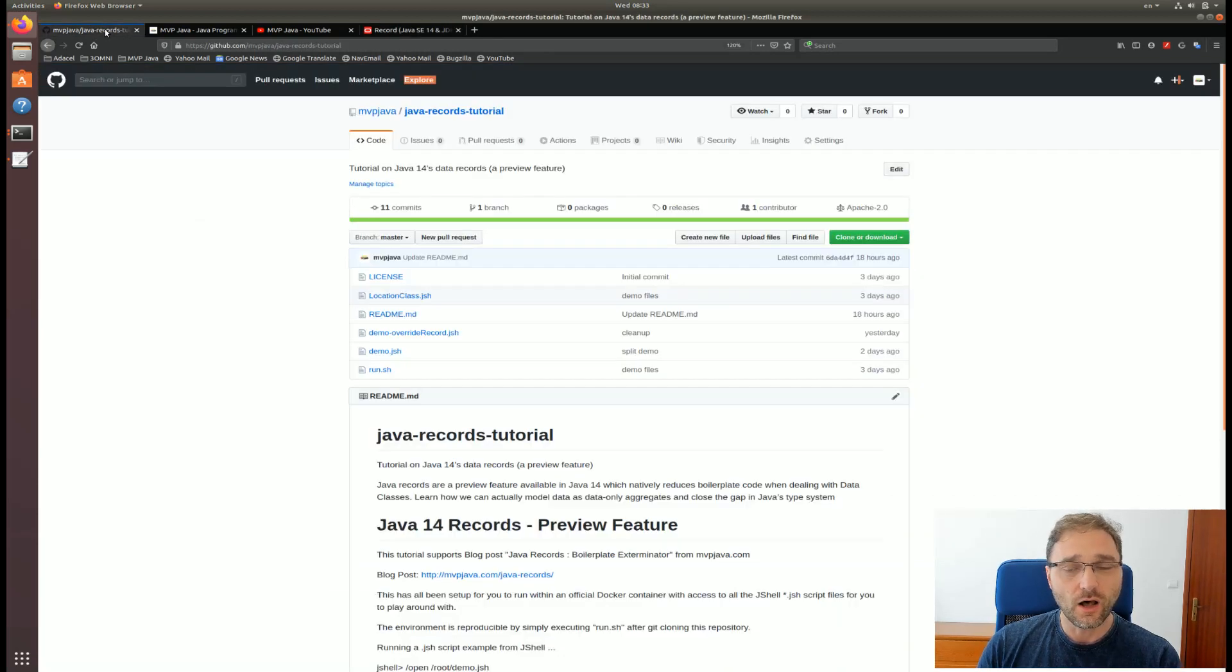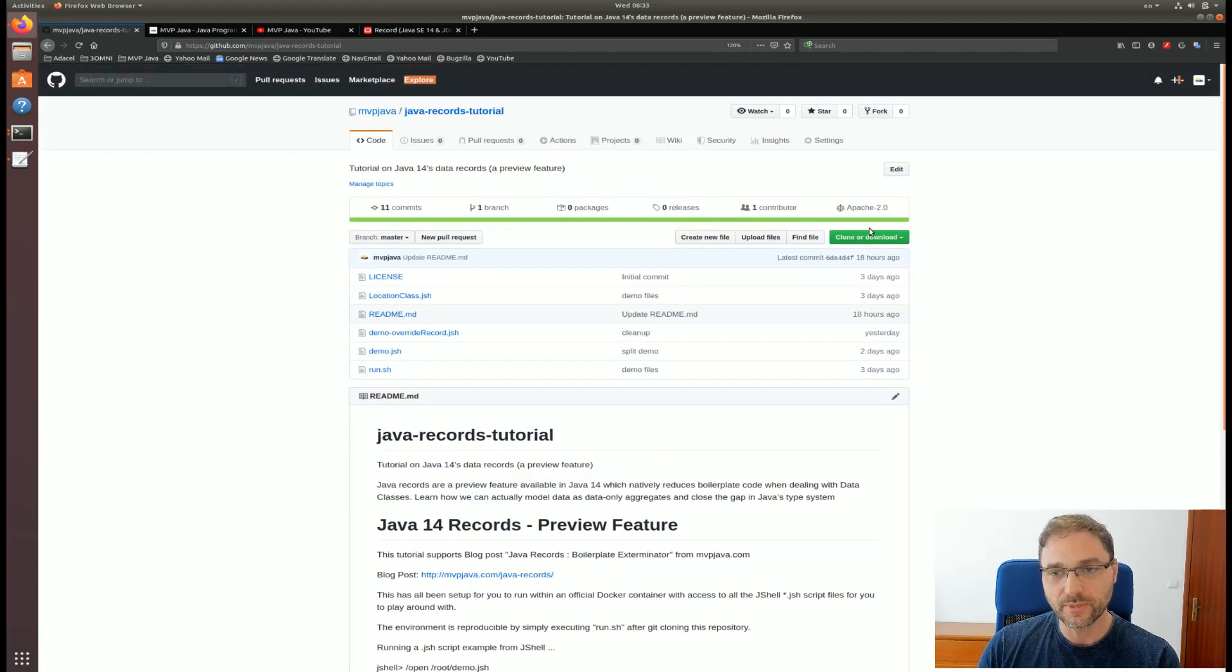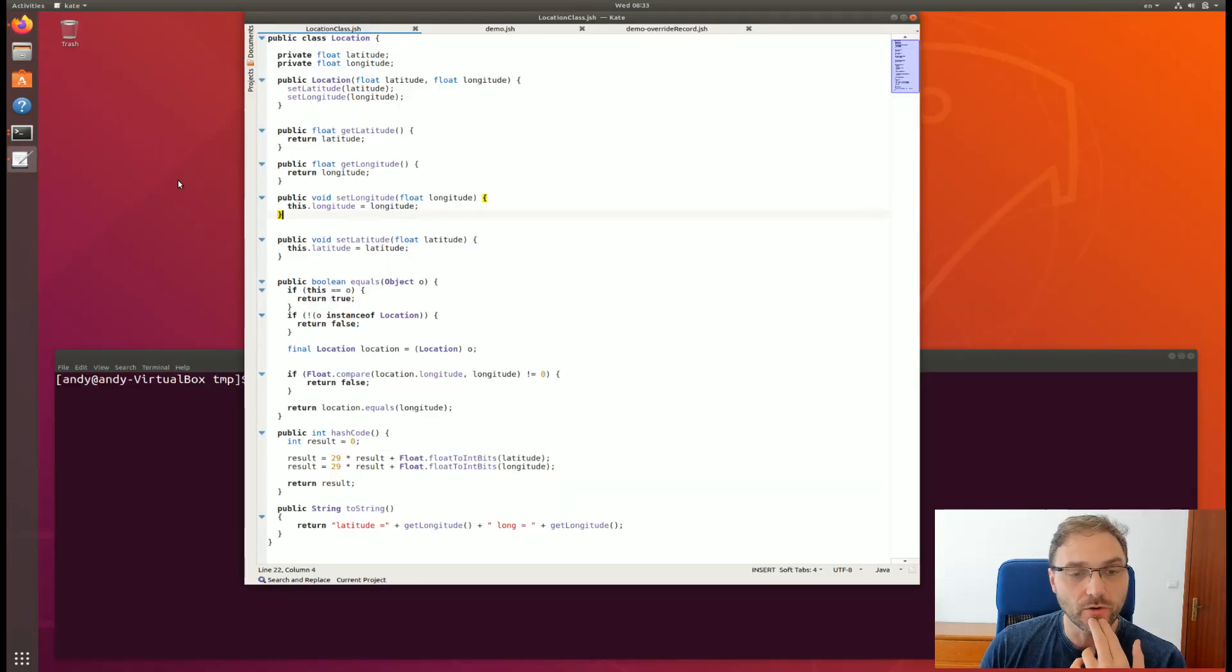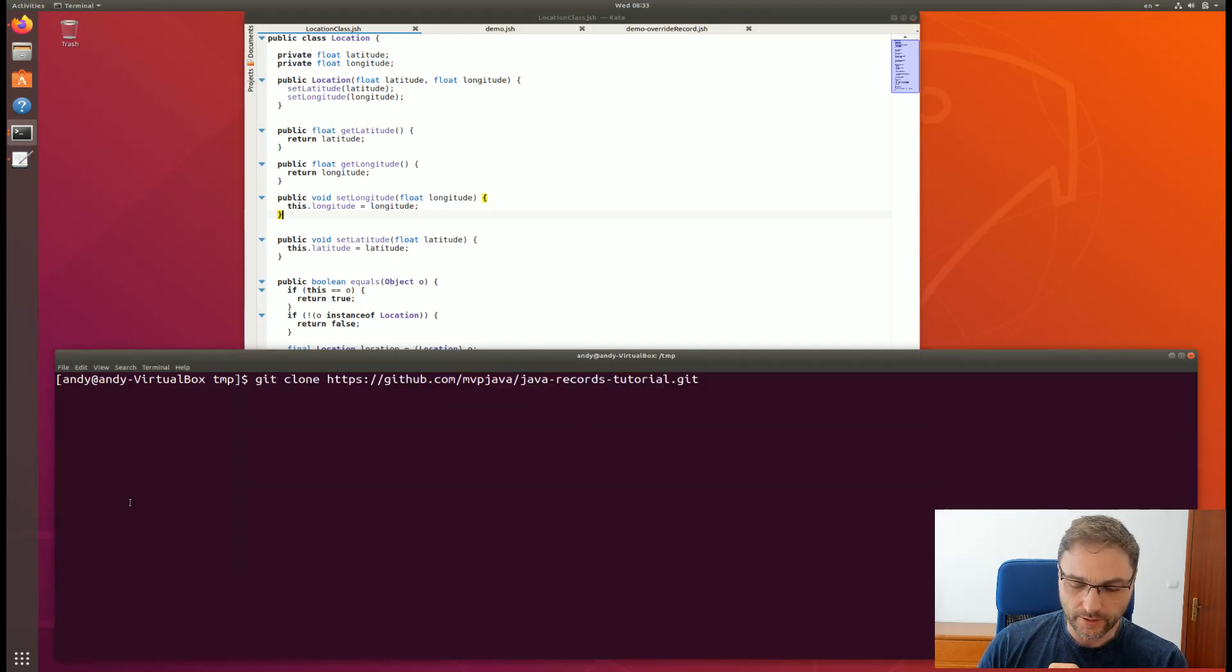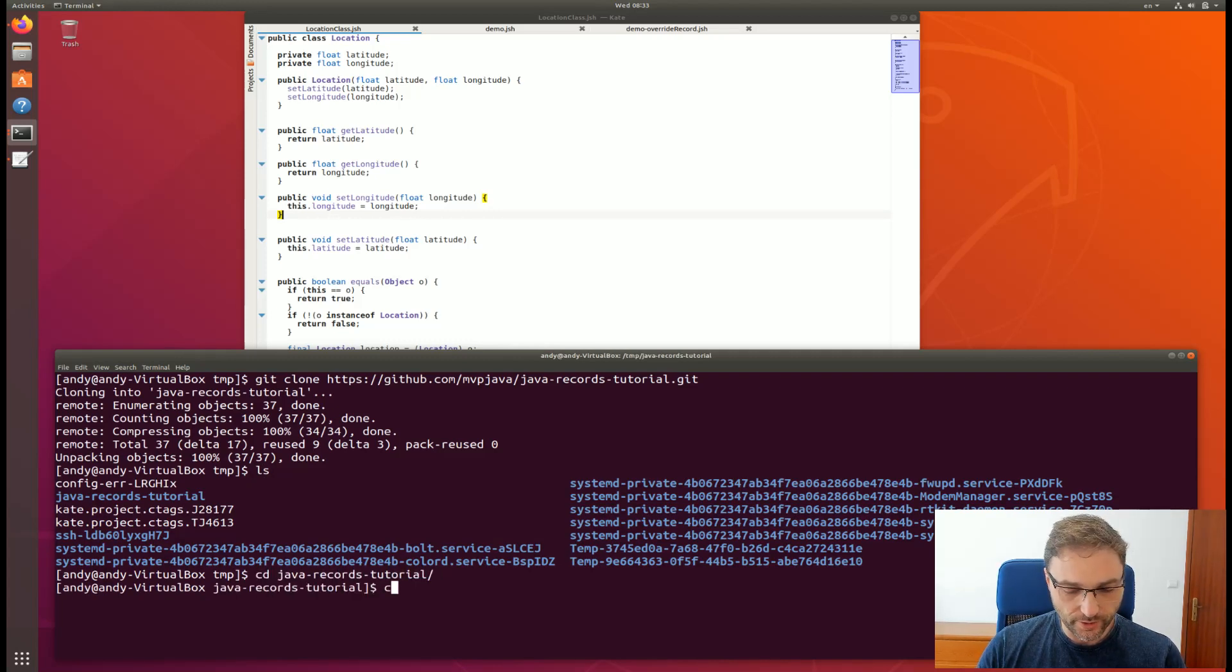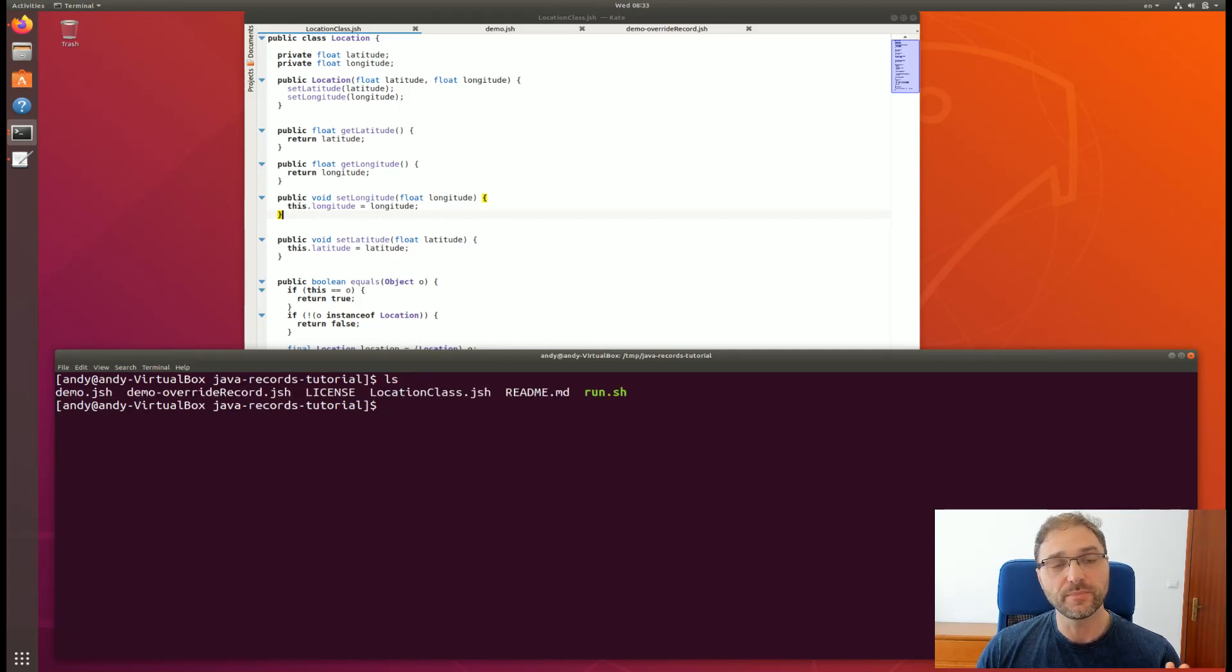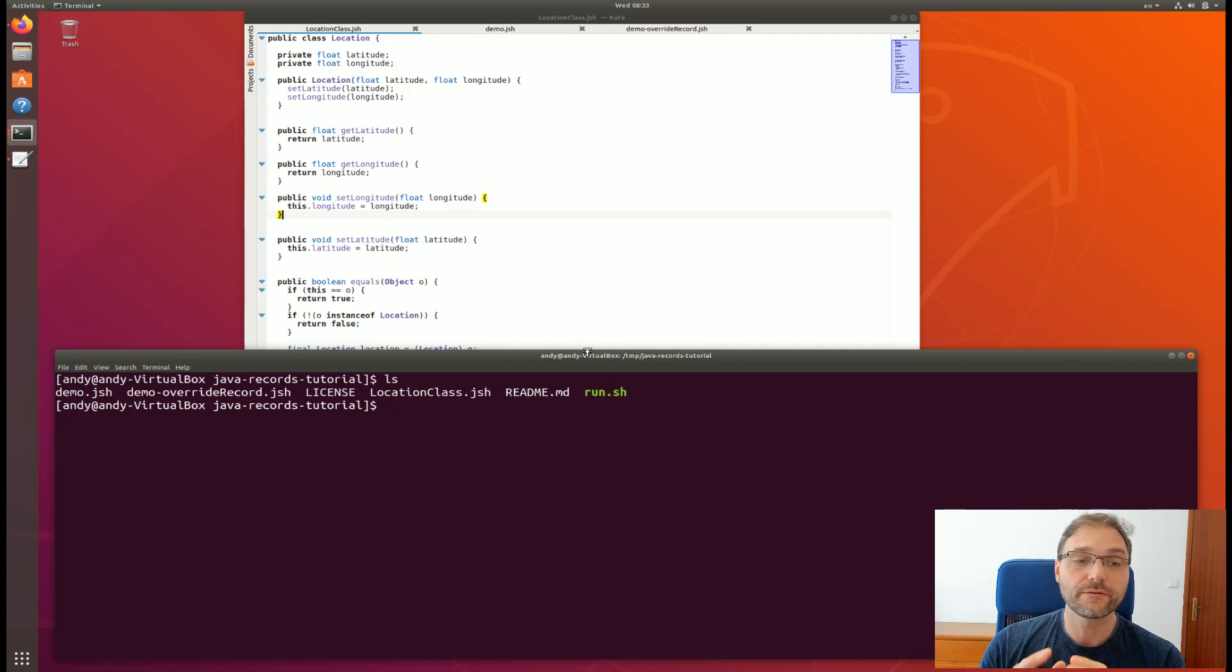All this demo is going to be available for you on my GitHub page and I'm going to show you how to set this up. It's a basic clone and then we start a Docker container and start everything up in a jshell. Let's take a look at that. Git clone, you're up and running in no time. We're going to go into that directory java-records-tutorial and run.sh and you're up and running.